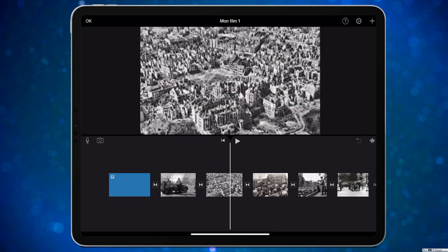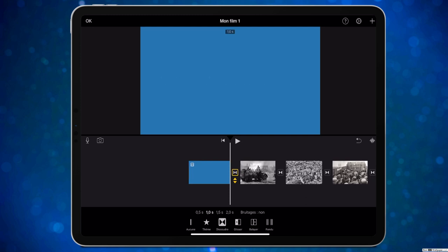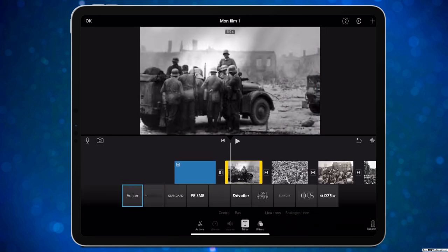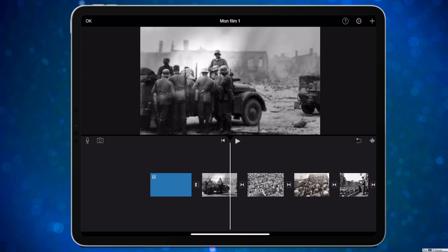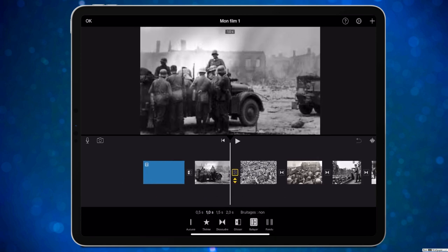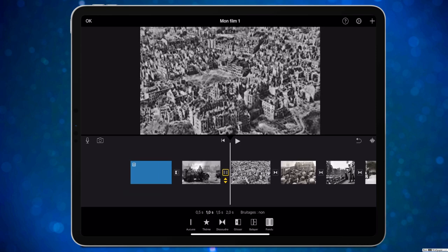Le glisser est sympa — ça fait glisser d'une photo à l'autre. Le dissoudre aussi. Le balayer balaie d'un coup. Et le fondu est très discret. C'est vraiment iMovie pour faire des montages très simples et aller à l'essentiel.